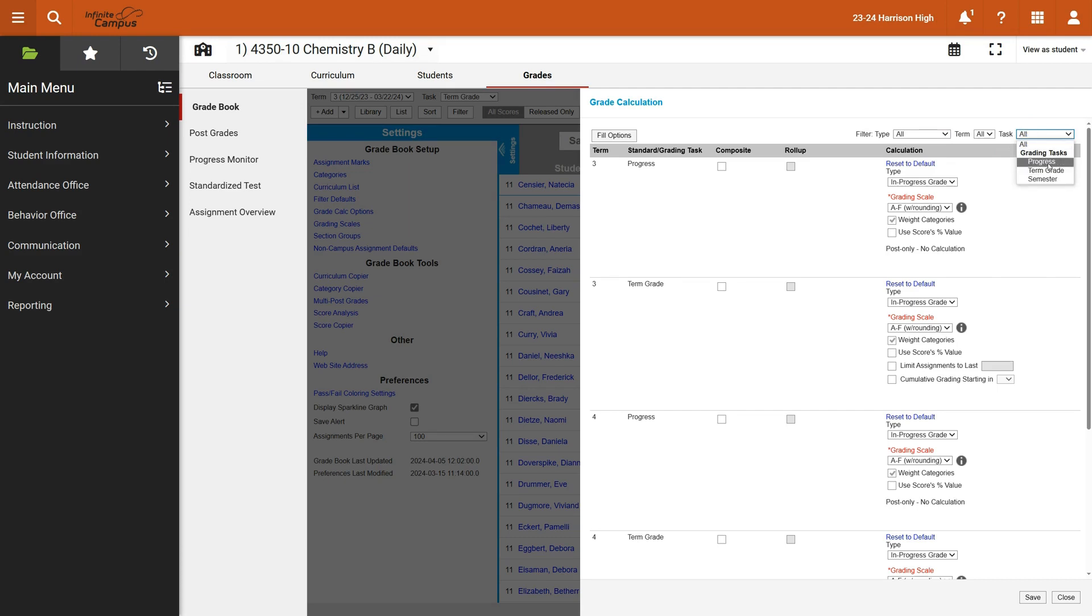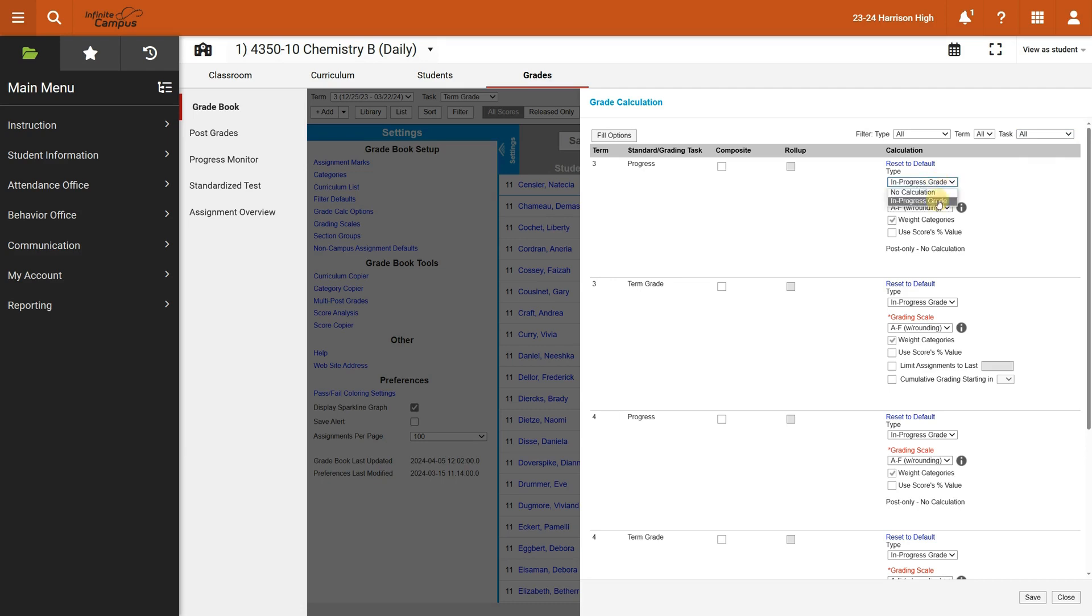At Webster Grove School District and at the high school, we would only have a progress period in a semester. But what we would do here is we would say that it would be an in progress grade. The default is no calculation, which is going to make the gradebook not calculate anything, and we definitely don't want that.